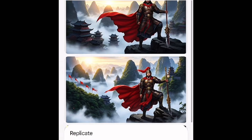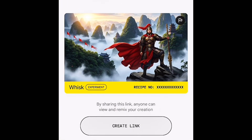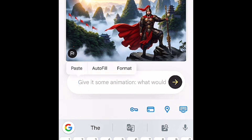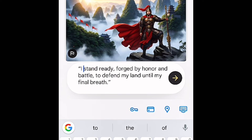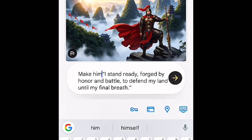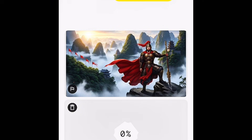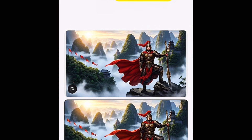Once you see the one you like, click on Animate. Then give it a prompt. Just watch me carefully. Very similar to what we did earlier. So, once you are done with your prompt, hit the Send button immediately. And Whisk will start creating your video for you. Before you know, your video is ready.